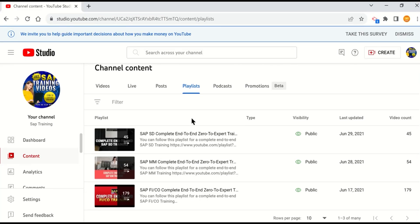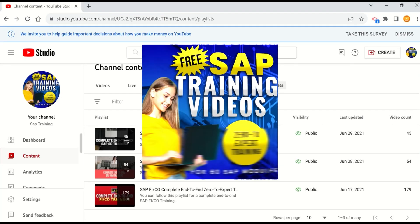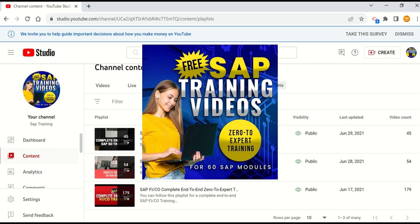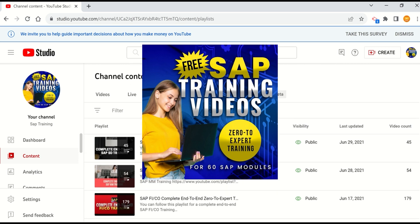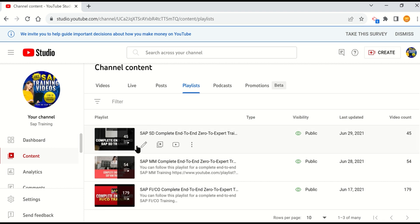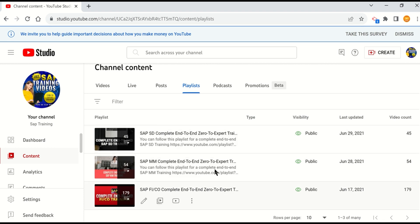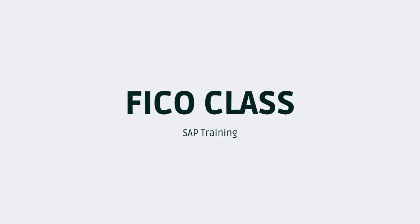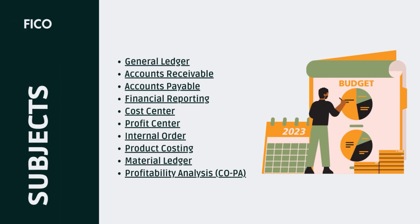Hello everyone, I'm the owner of this channel SAP Free Training that you have been watching. I hope you have enjoyed all my free training videos. I have free training videos for SAP SD, MM, and FICO. Today I'm going to announce that I'll be starting a SAP FICO training class, so those who are interested can sign up for this course.